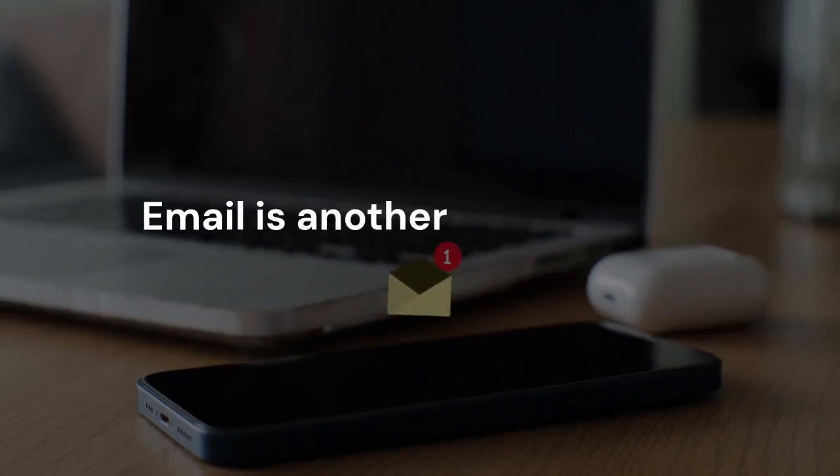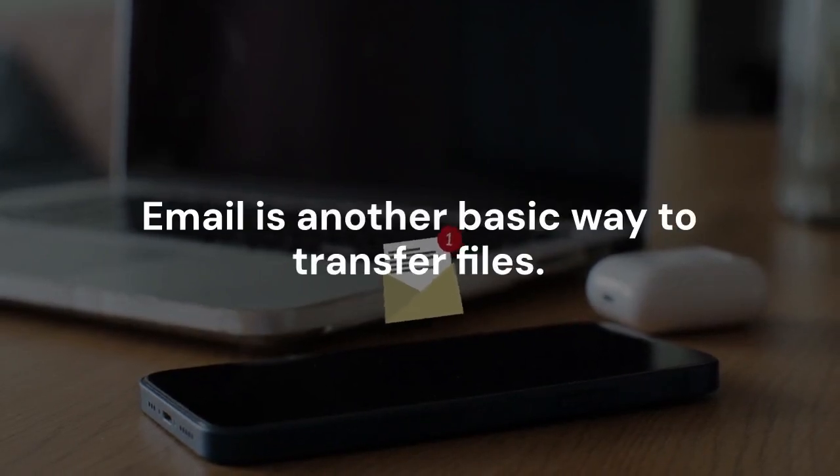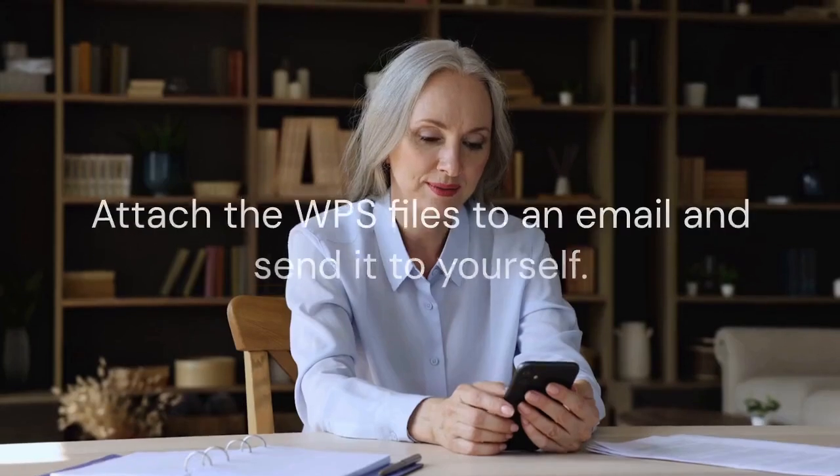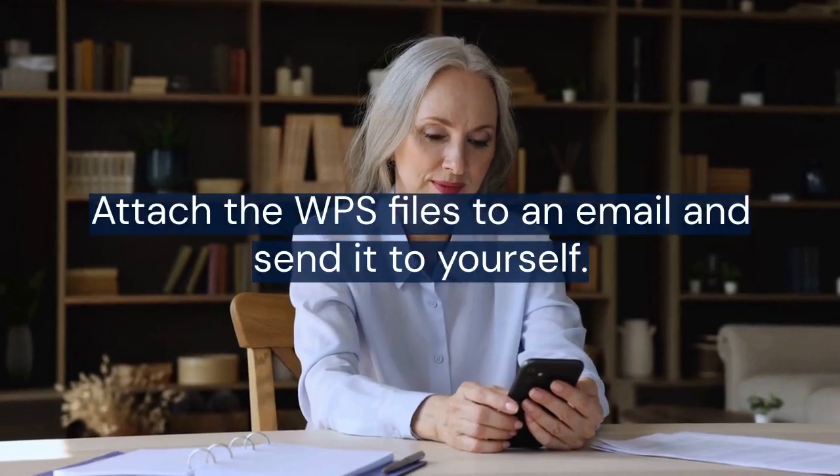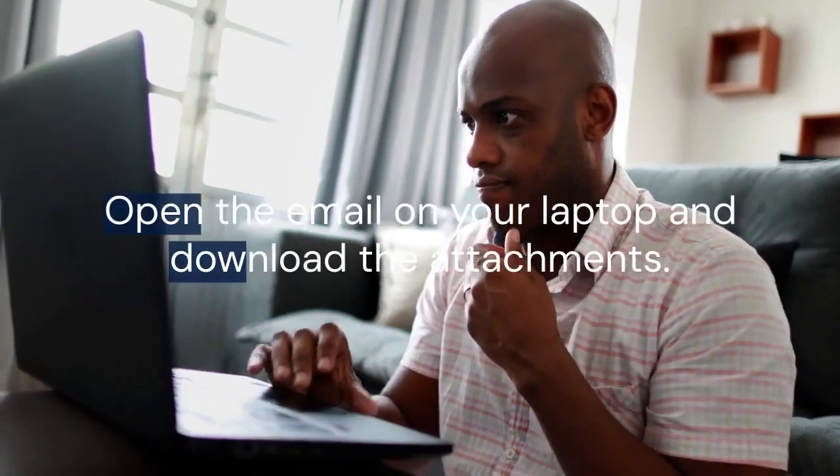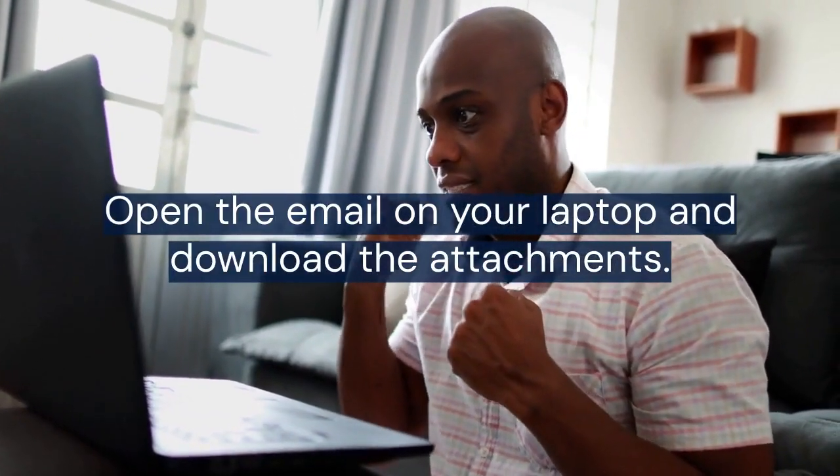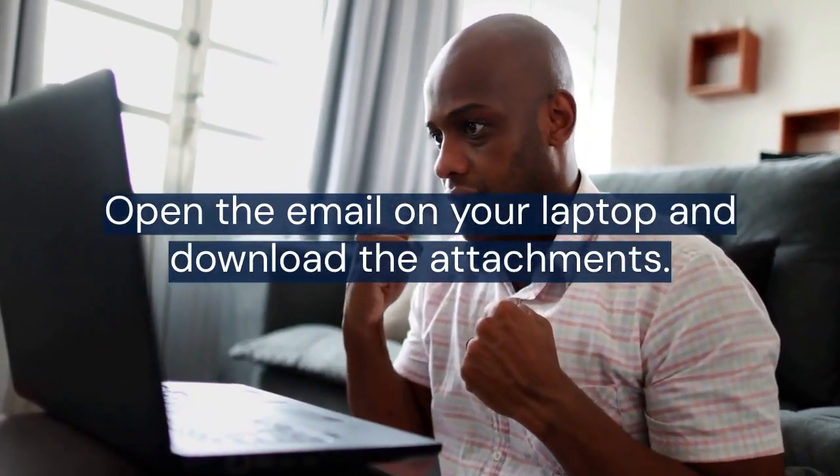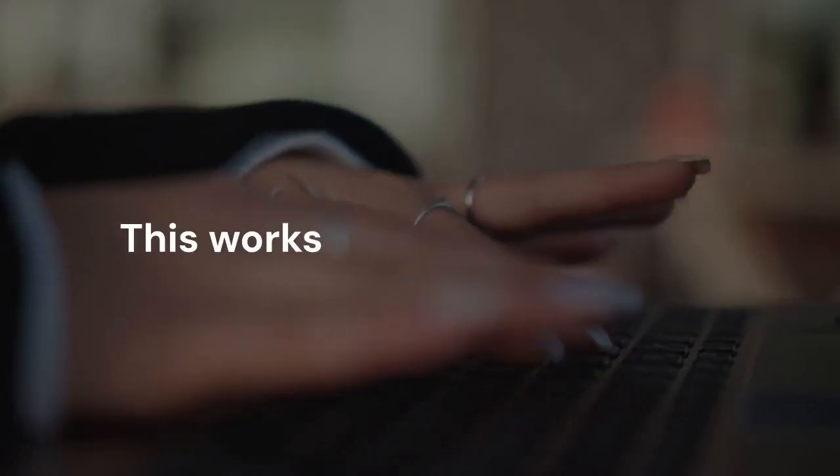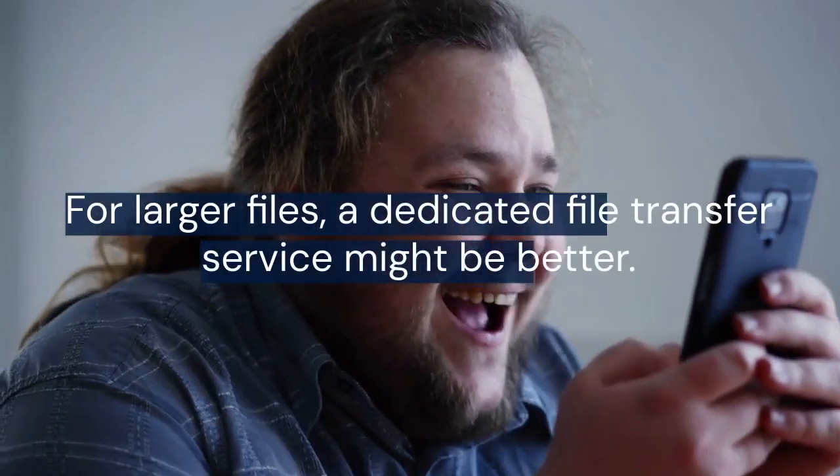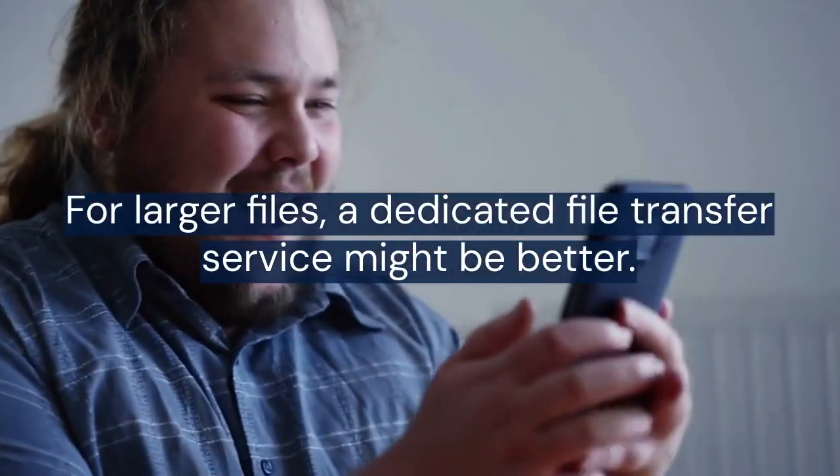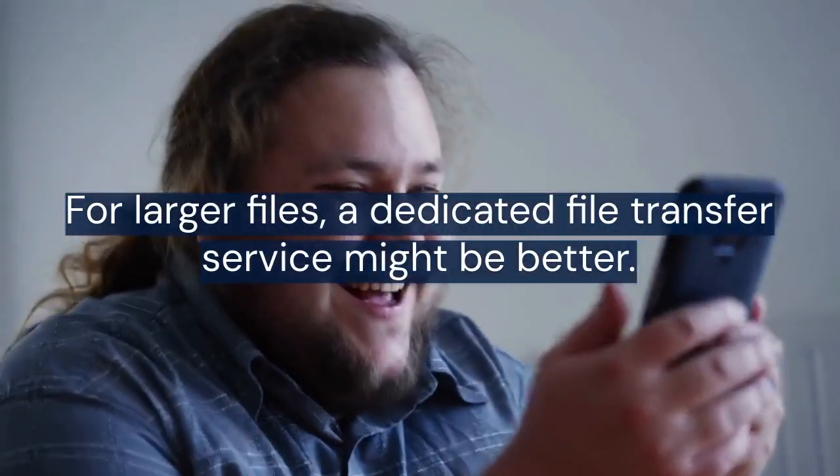Email is another basic way to transfer files. Simply attach the WPS files to an email and send it to yourself. Open the email on your laptop and download the attachments. This works well for smaller files. For larger files, a dedicated file transfer service might be better.